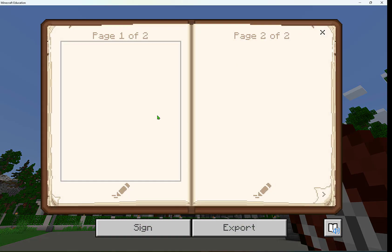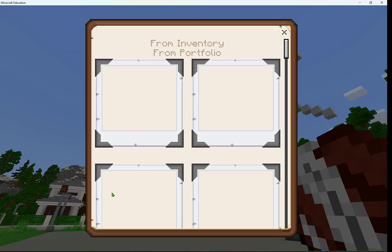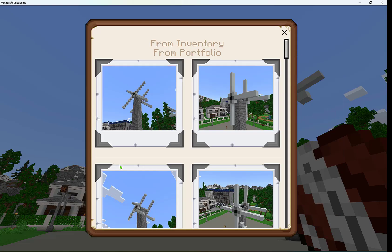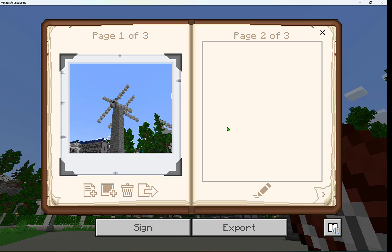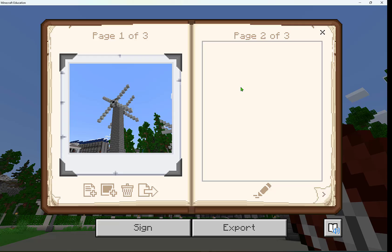I'm going to open up my book and quill and I see this pencil that I can select to add in a picture. I could add in a picture of that wind turbine I took, but then I can also write about it. This is great for writing assignments, but also to document your builds and what you're doing and learning.